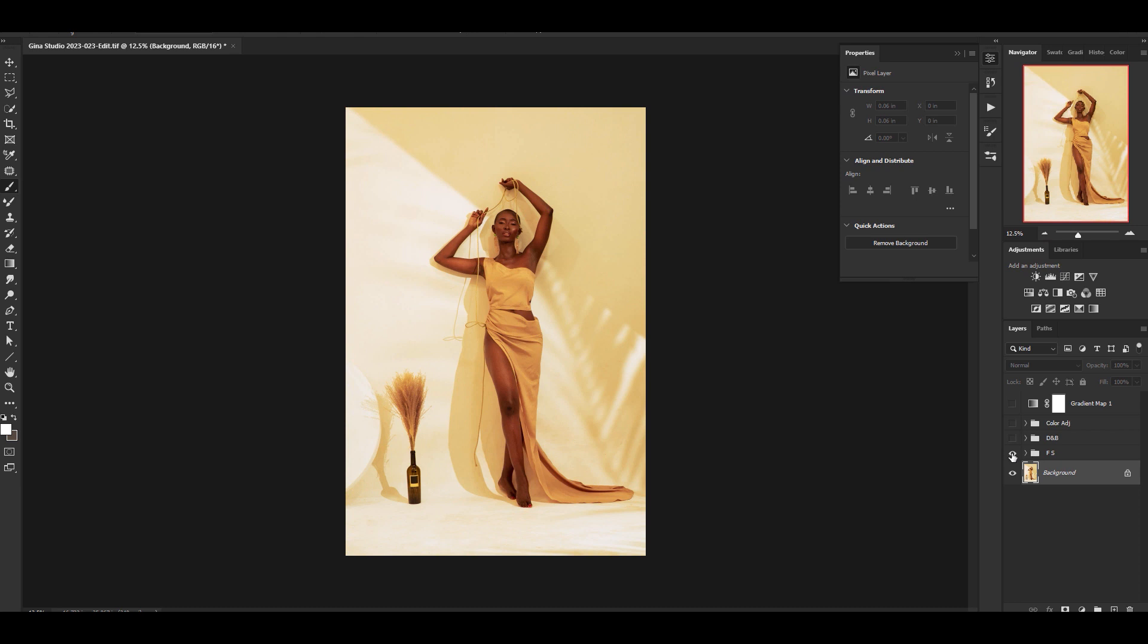I started with my frequency separation as usual. So that's what I used to clean her skin and any other thing that I wanted out of the picture. And then I did my dodge and burn and that brought back the shape of the face.